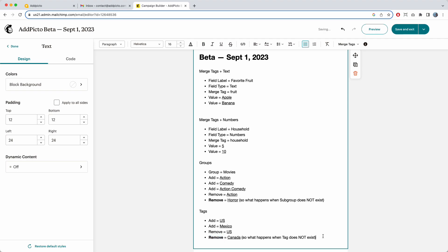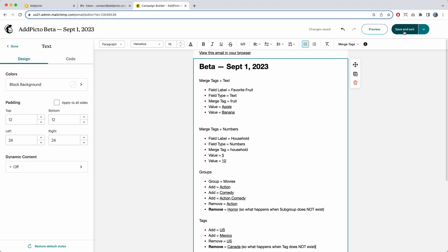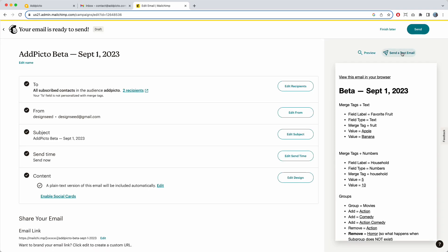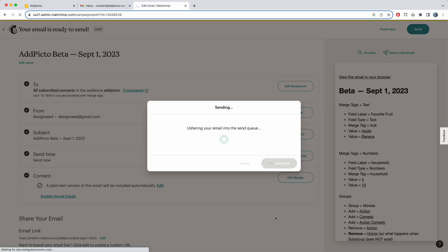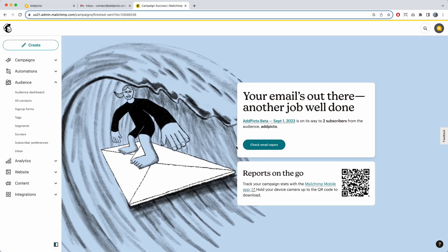I bold that out, and now we're ready to show the results of all this work. I save and send. One thing to note: when you send a test email, none of these links will actually work — they will not capture data and write to the contact. You have to send the actual email for that to work. This is because MailChimp's API requires it — it's something MailChimp controls.